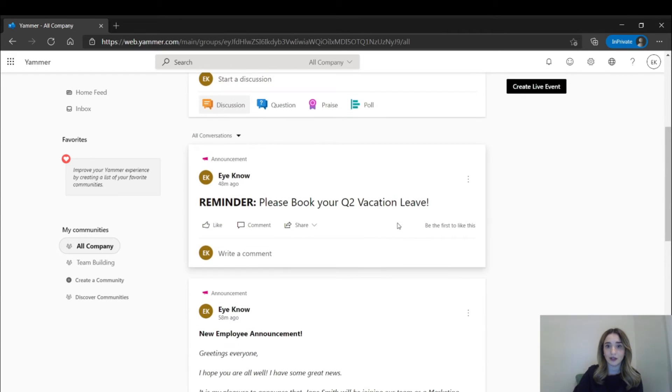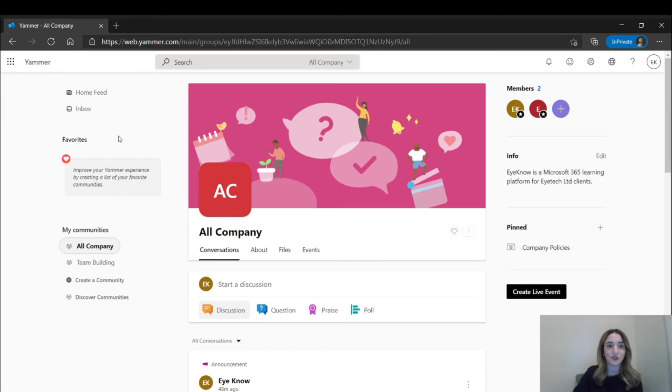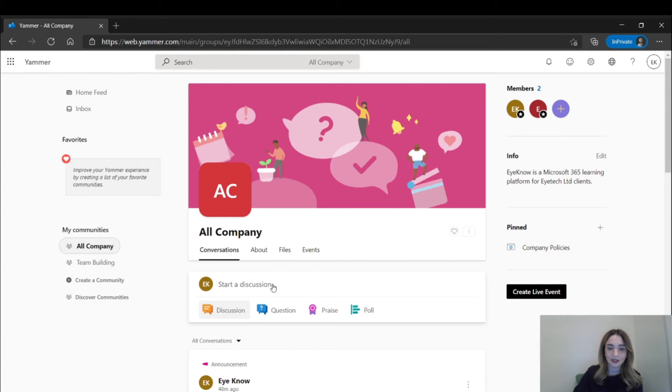Today, I want to take some time to show you how to post your own announcement in Yammer. You would first need to select your community, then simply type in your announcement in the text box.